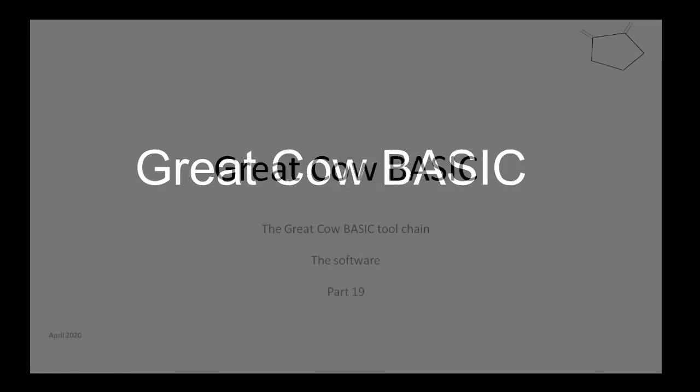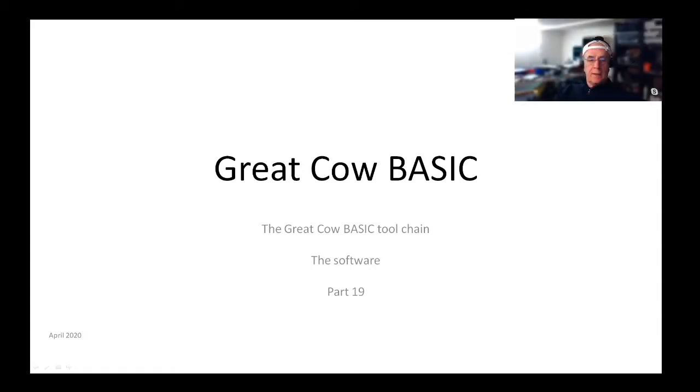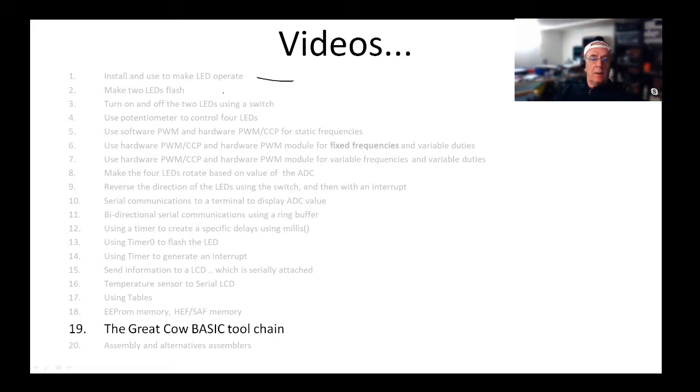Hello, welcome to another Great Cow BASIC training session. This is session 19, where we're going to be looking at the software and some magic that the software can do. We got here to page two. We've installed the software and worked our way through all the software.